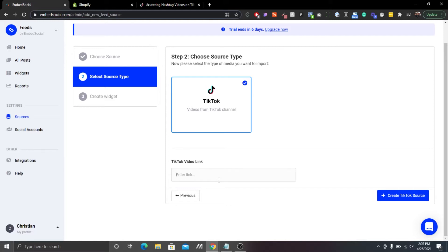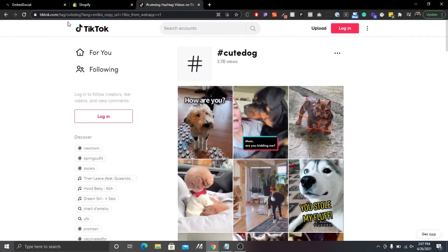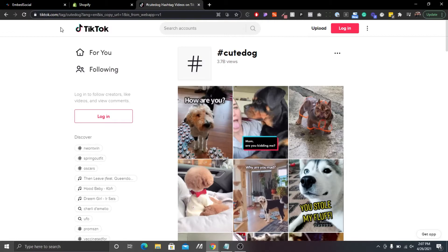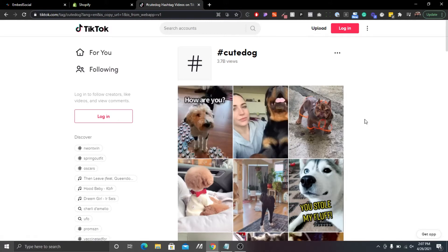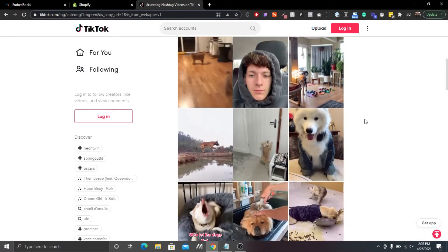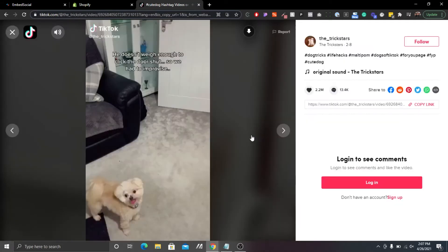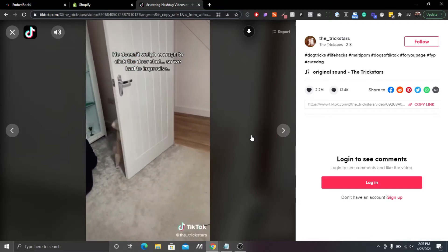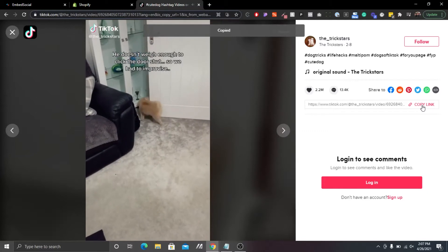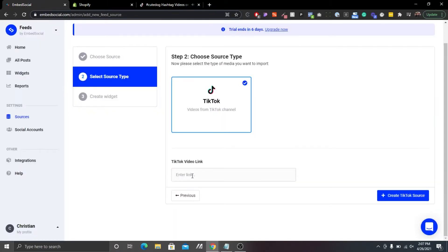Now what we need is the actual video URL. I already have TikTok open — tiktok.com — and I went searching for cute dogs, hashtag cute dogs. I found some happy dogs playing here and there. This one looks cool — it's a dog that can shut the door, which might come in handy for a lot of people. I'm going to copy the link.